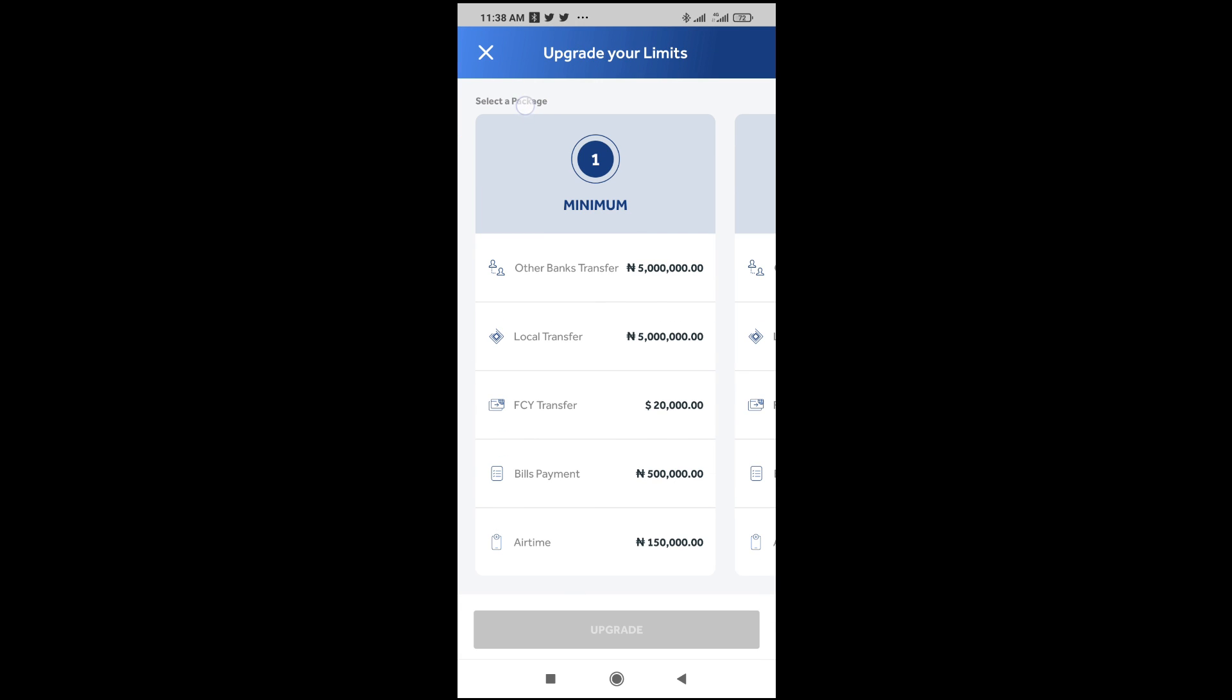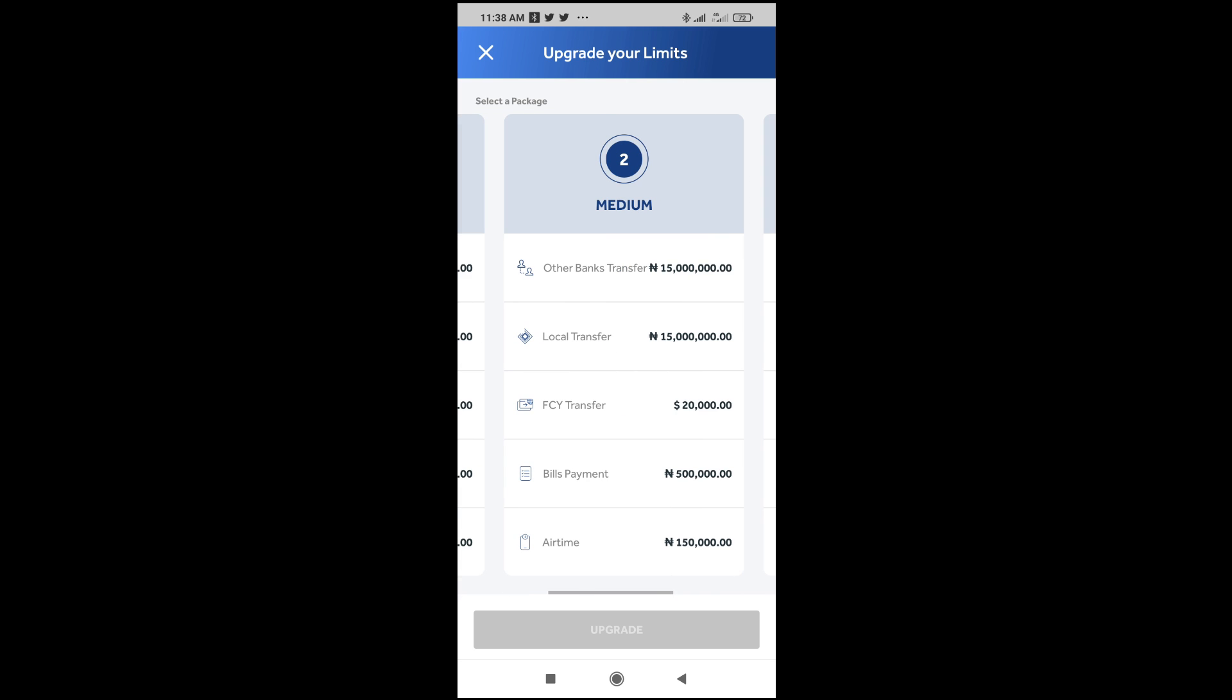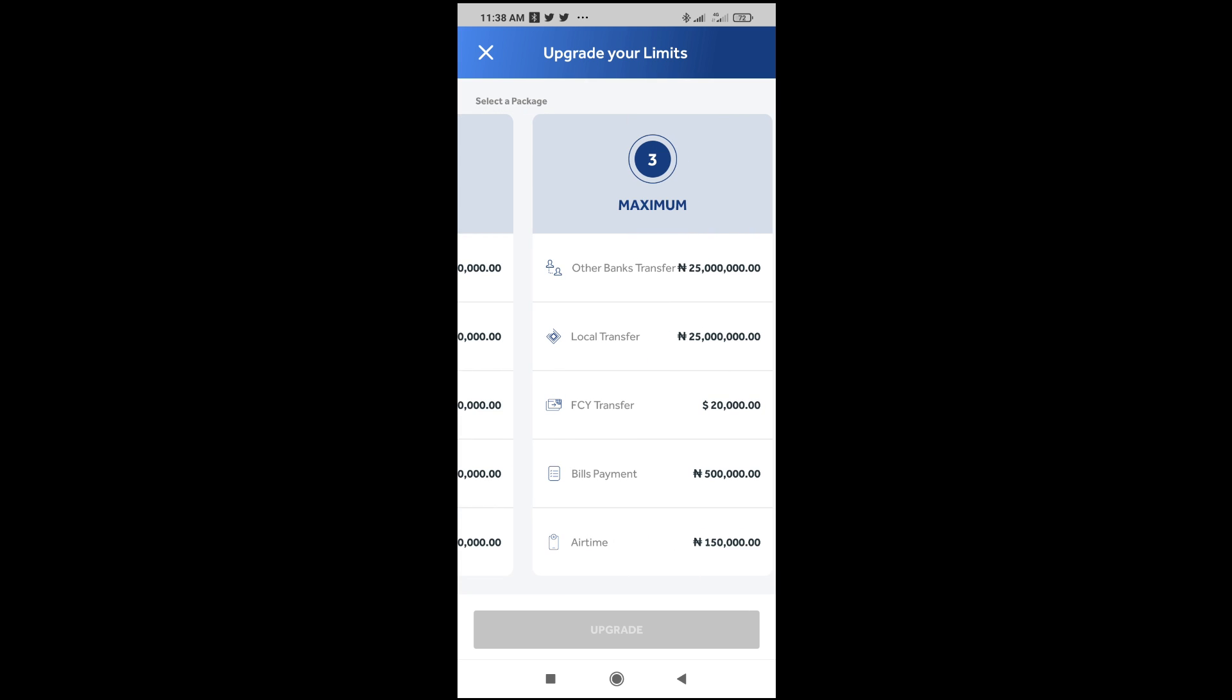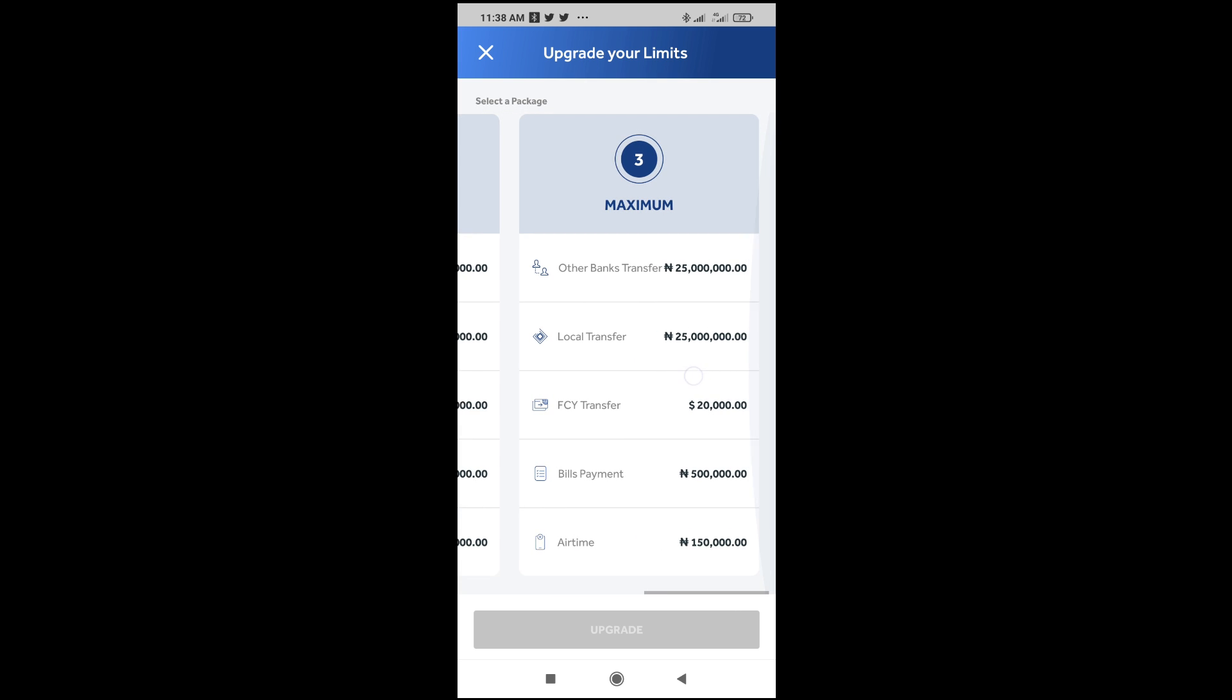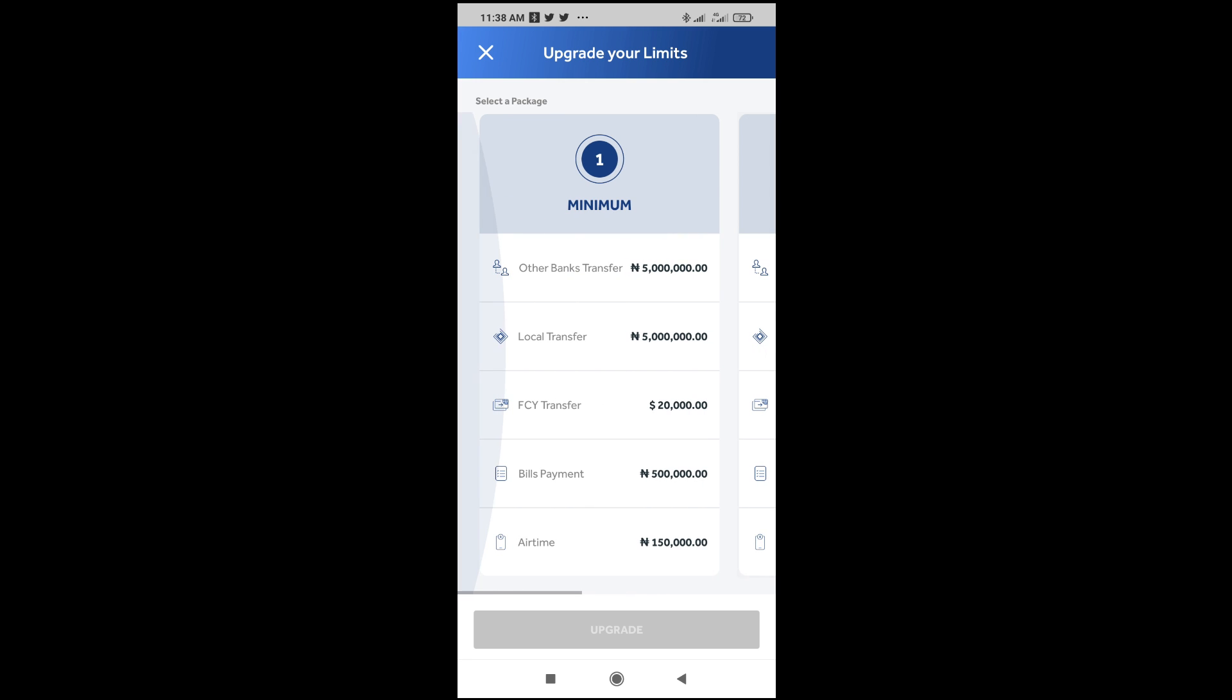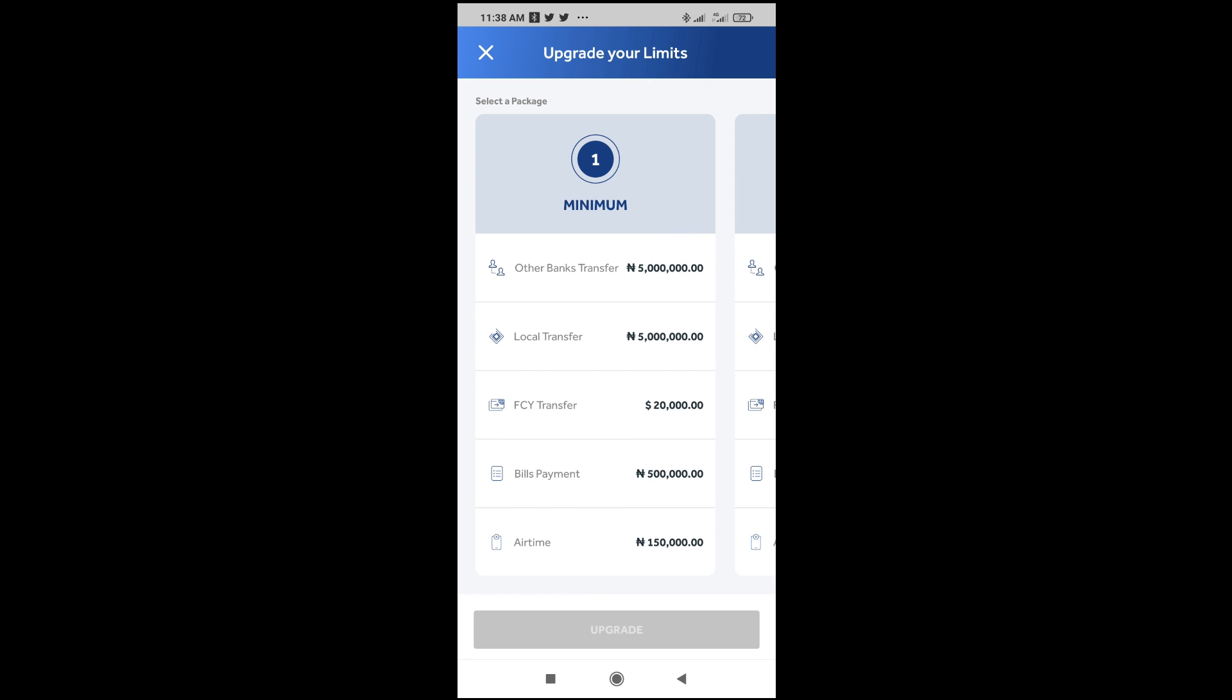Minimum is 5 million. As you can see, local transfer 5 million. When we go to number two, medium is 15 million. There are some other options. When you go to the next one, this one is 25 million. You can just select any one of your choice. So let's say I want to go for the minimum. Just click on it, then click on upgrade to minimum.